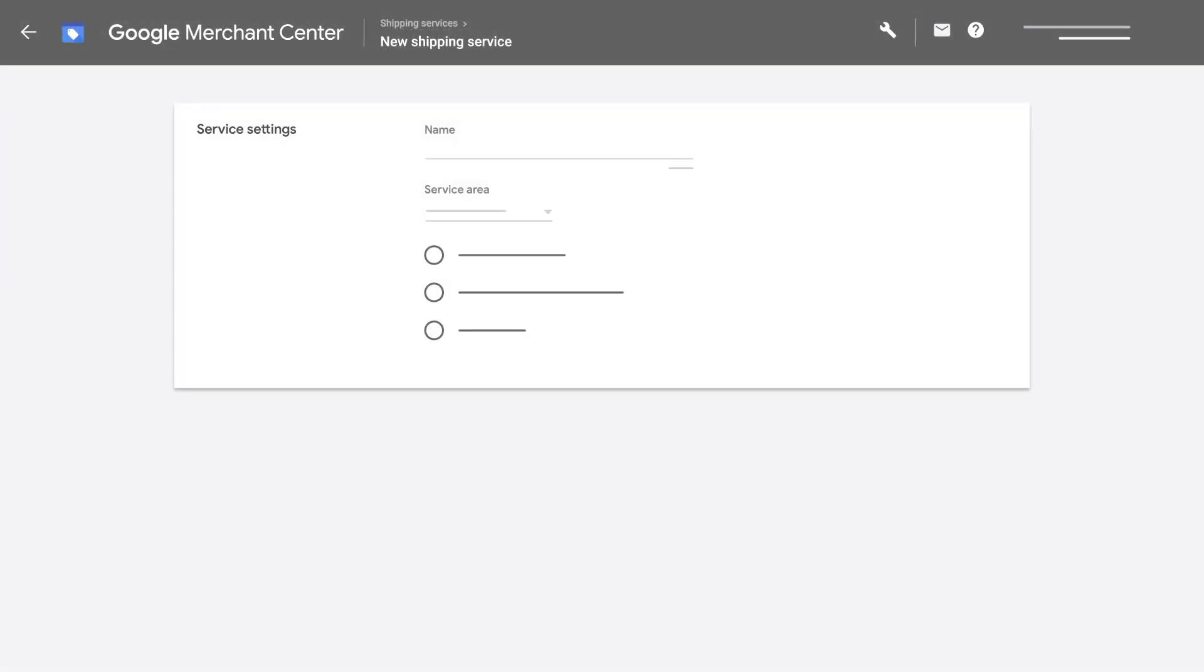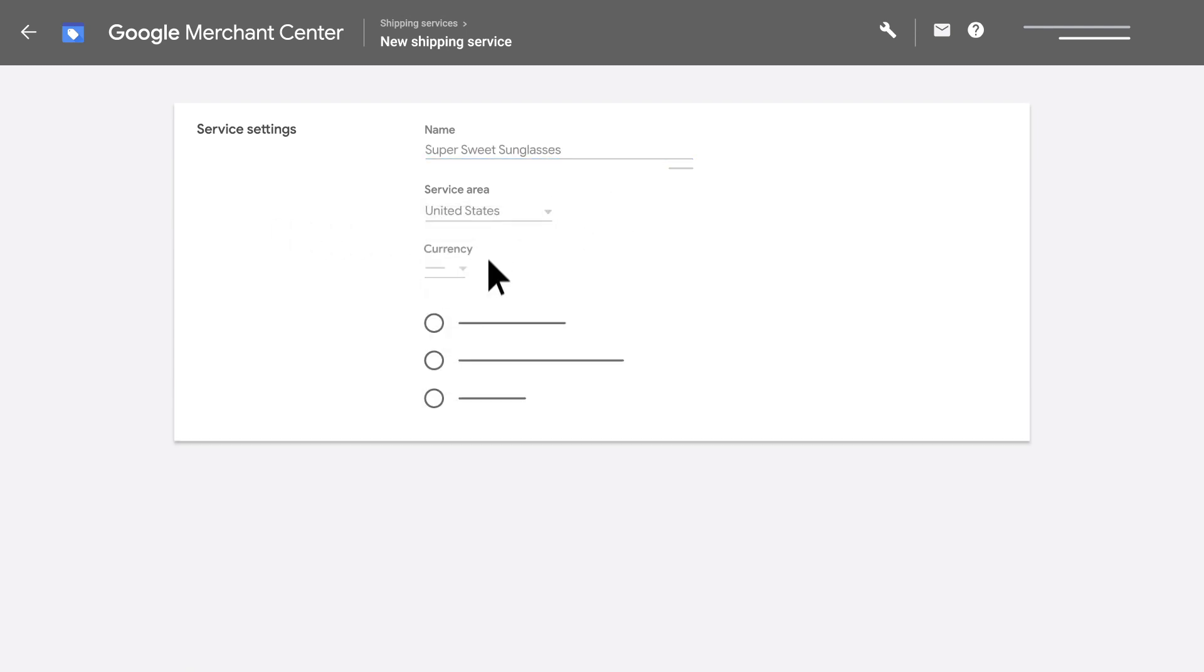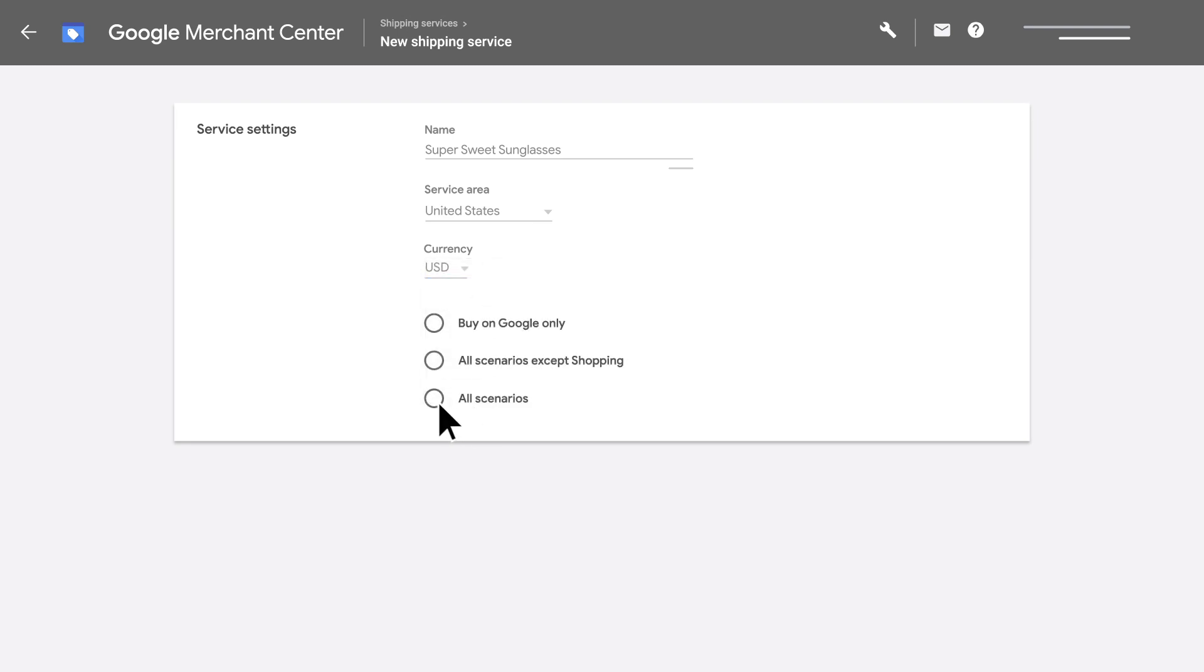Next, set up your service settings. This includes naming your service, selecting your service area, selecting the right currency, and setting up shipping scenarios.